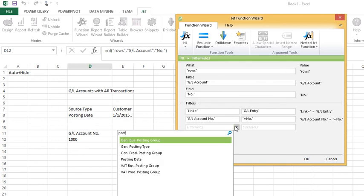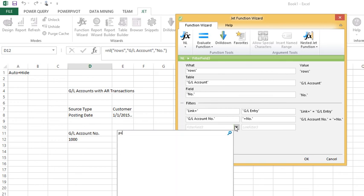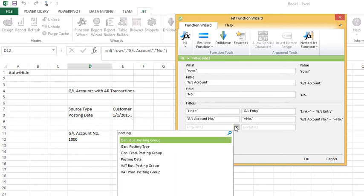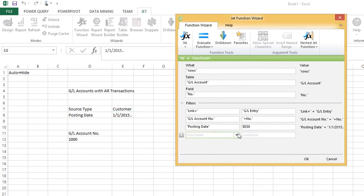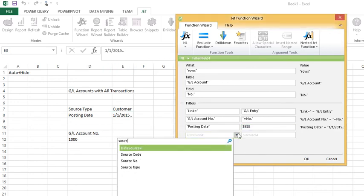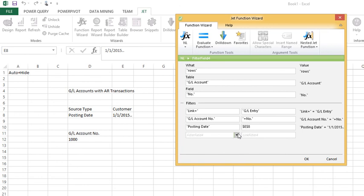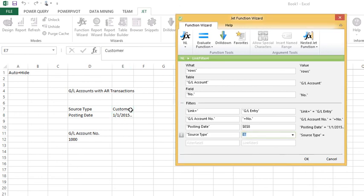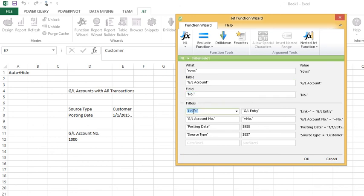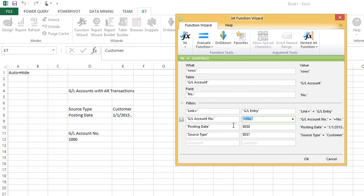In any event, now that I have the link equals in place I can filter on fields that only exist in the transaction table. So I can filter now on posting date and I can filter now on source type. From the GL account table I want a list of account numbers but I don't want all accounts. I only want accounts that actually had a transaction in the GL entry table and I've linked based off of these two fields and now I can apply filters in the transaction table.